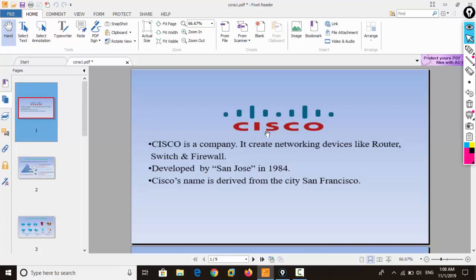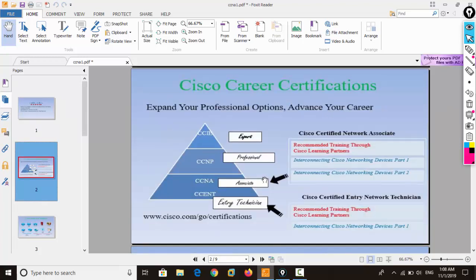We need skilled manpower — a person who knows that technology. So for that, Cisco has created and developed various courses from the entry level to the expert level, divided into different branches.